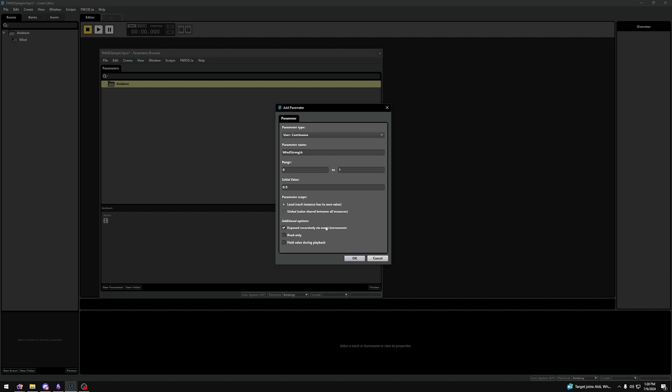It basically just makes sure that if you have an event within an event, called a nested event, that those nested events share the same value of the parameter you've set. In our case, we're using globally, so this is not relevant.